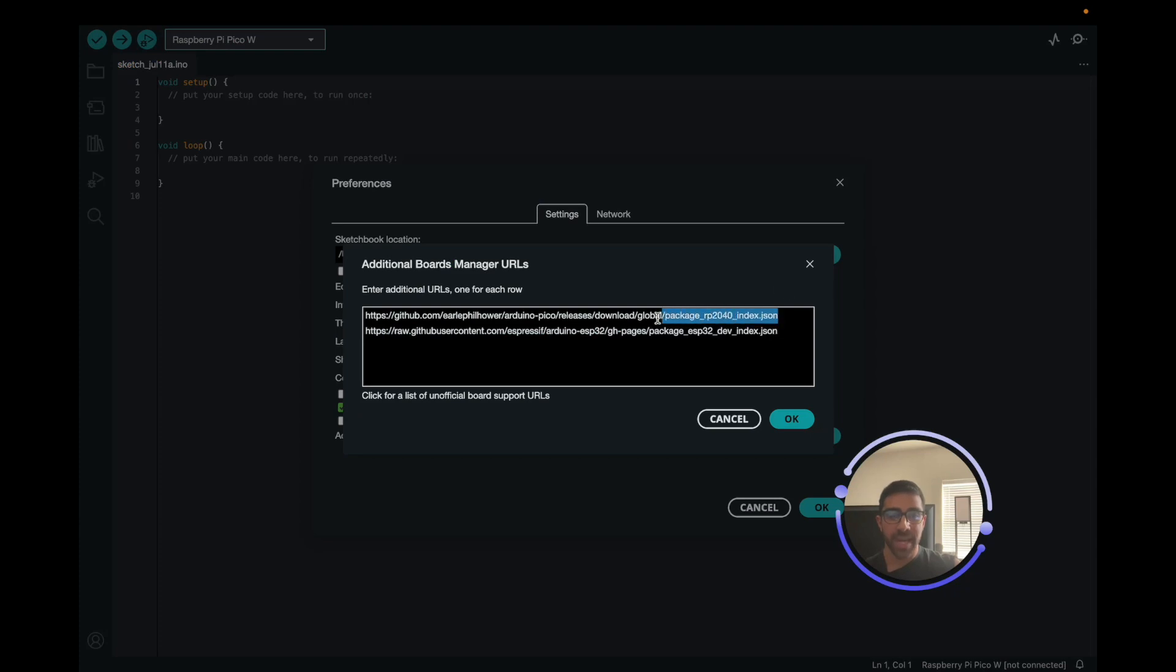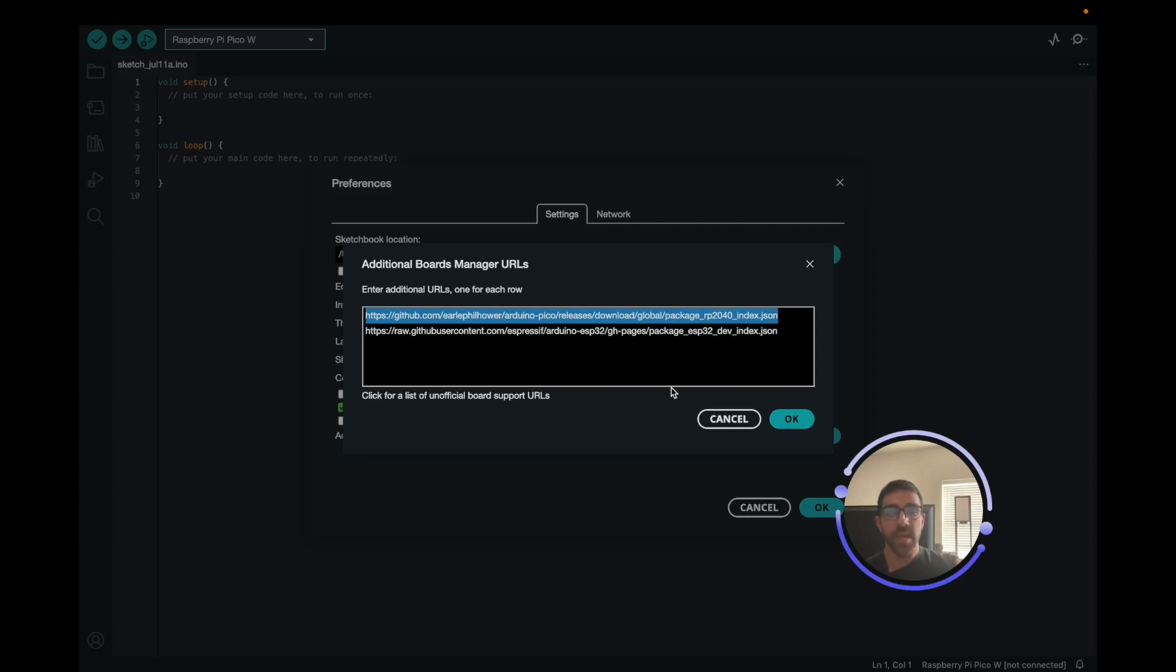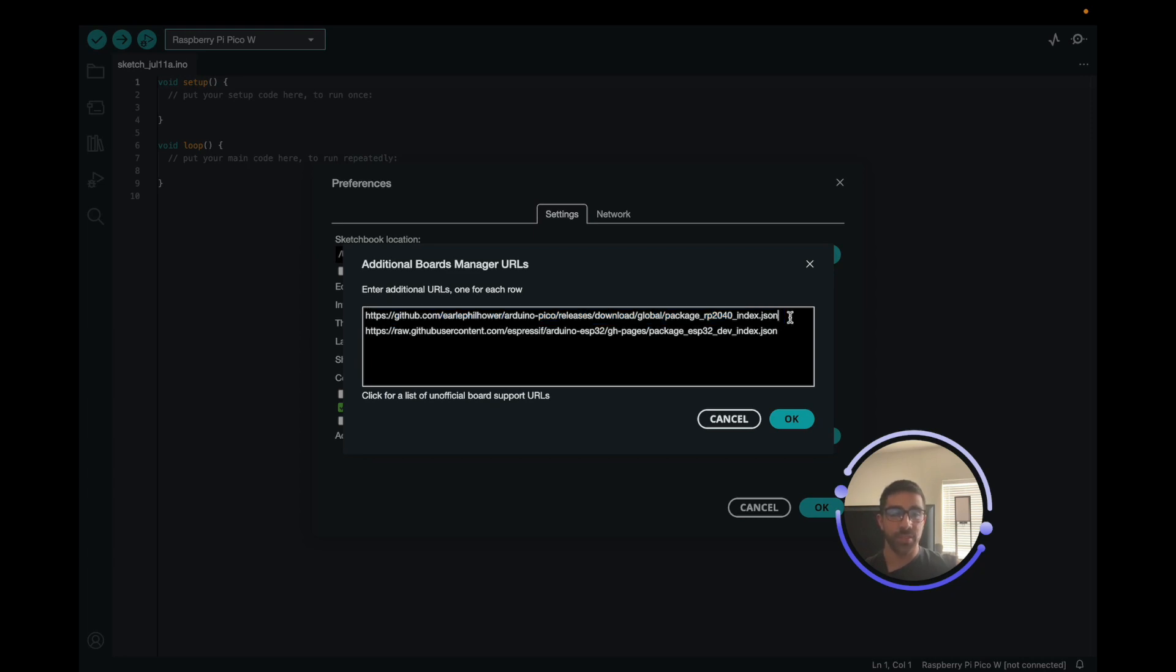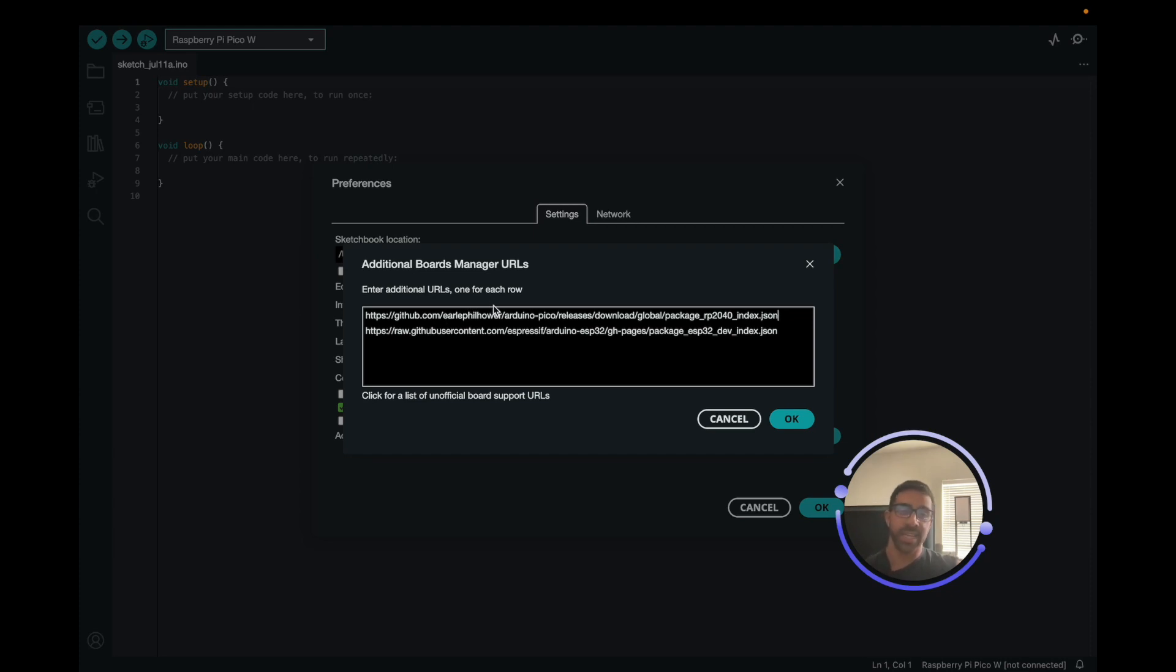You can see I already added the link here to his GitHub repository, which allows us to add the Raspberry Pi Pico boards. You just want to click OK after you do that. One thing to know is if you are watching this video in the future, this may change based on how he changed the path to his repository. Most likely not. But if you're having issues finding this path, go ahead and do a quick Google search of Earl Philhauer if you're watching this video past 2023.